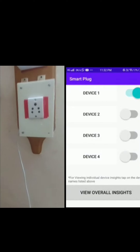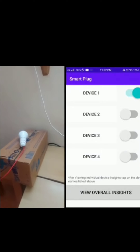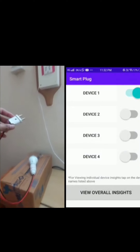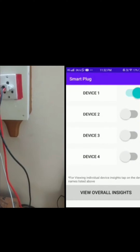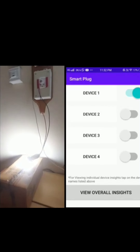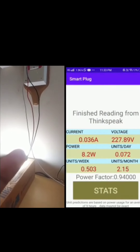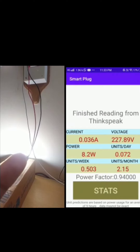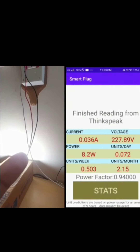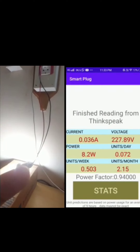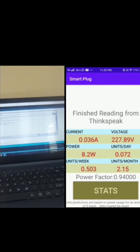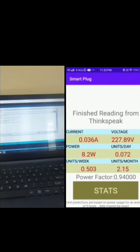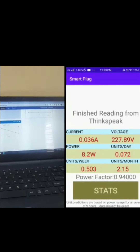This is our smart plug, and here we have a bulb. We are going to connect this bulb to our smart plug. The bulb has now turned on, and you can see the values of voltage, current, power, and power factor being read in the NodeMCU.